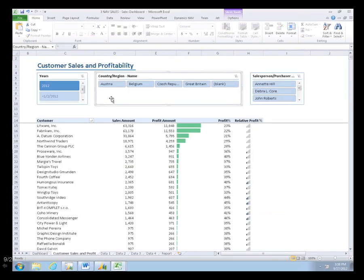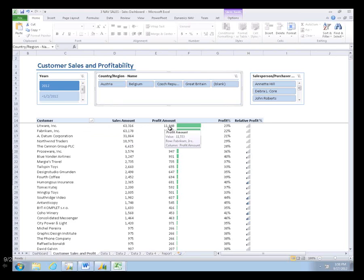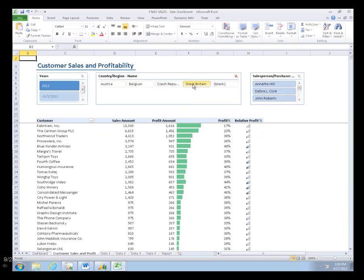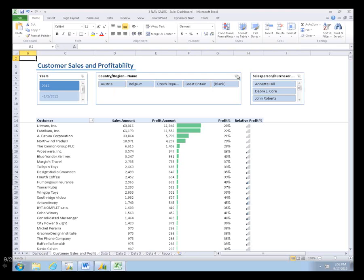Similarly, I've created a different type of information here by customer. It's sorted by profit amount and showing me some other indicators that I've gotten by my Excel functions. If I wanted to see this by Great Britain, I click this and it automatically updates all the information in my sheet.